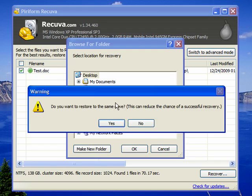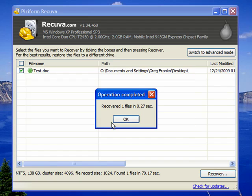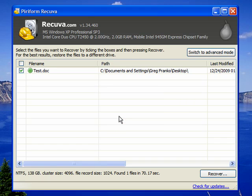It warns us that if you restore to the same drive, this can reduce the chance of a successful recovery, but you still want to say yes. Recover to the same drive and press OK.